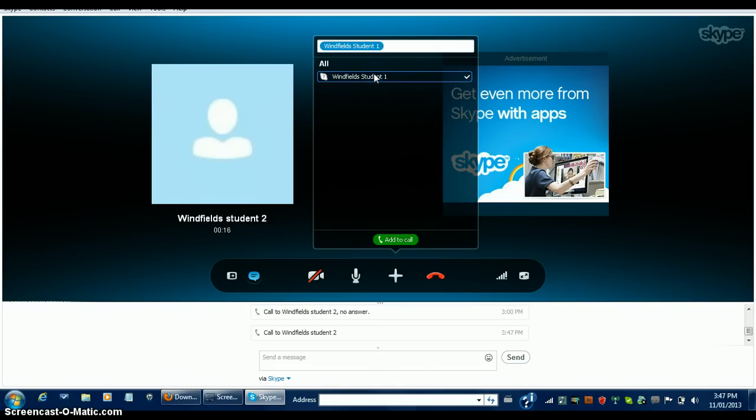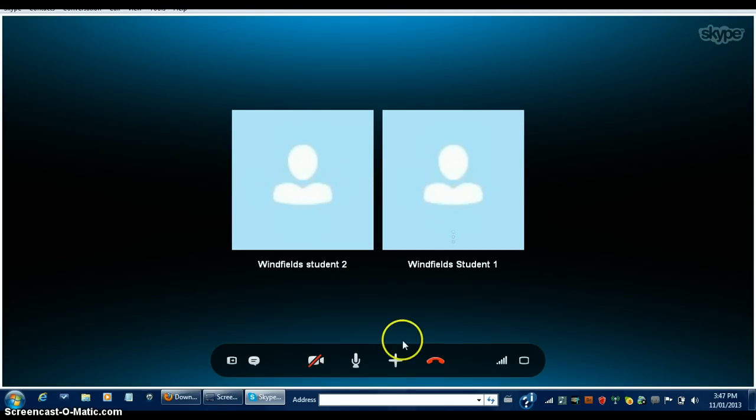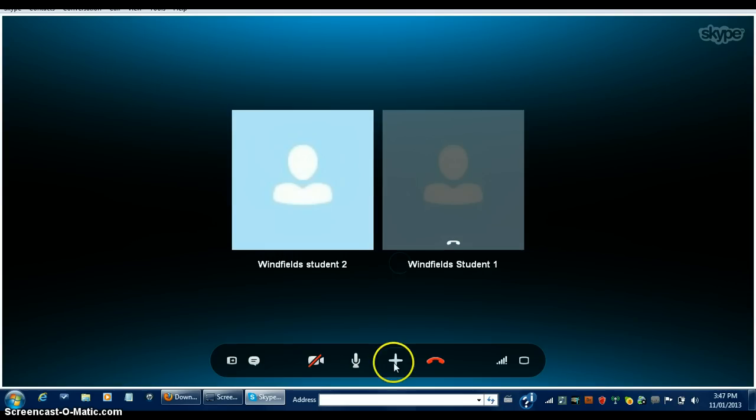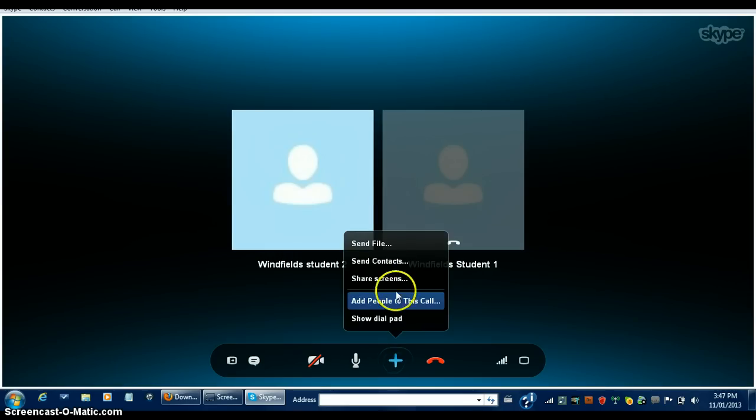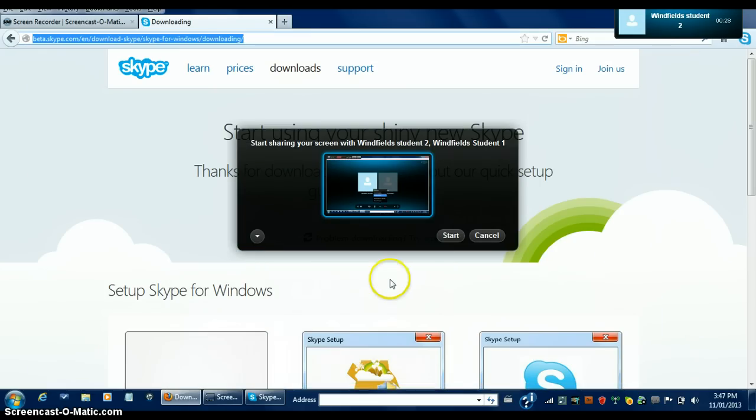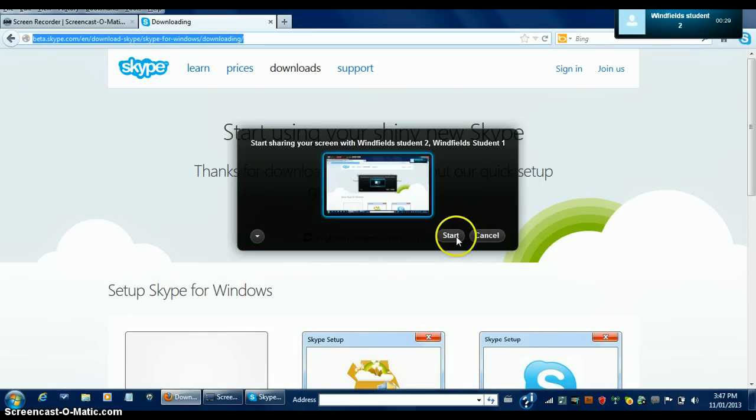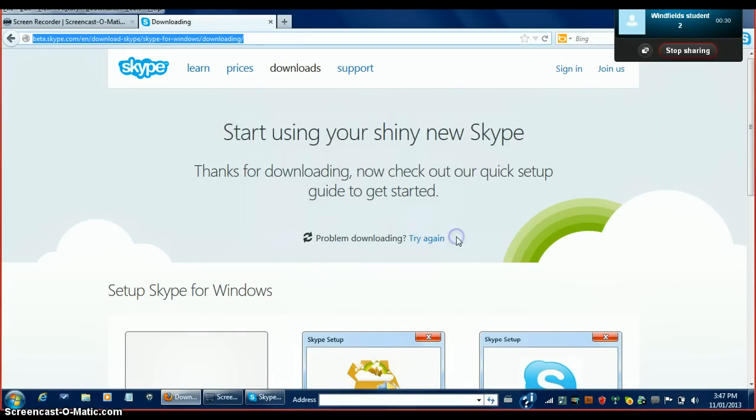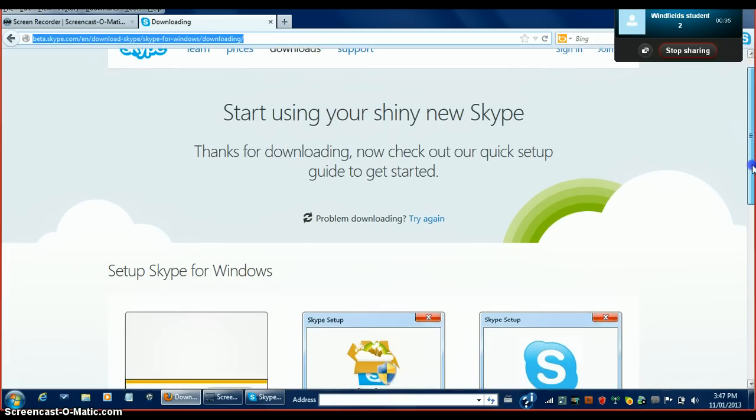You can also click this icon for more features, such as screen sharing. Click the plus icon and select Share Screen. Once you click Start Sharing, the person you are talking to can see your screen, which is very handy for business, meetings, and school projects.